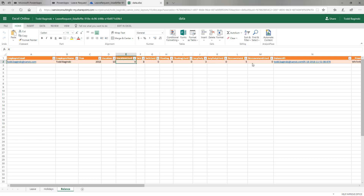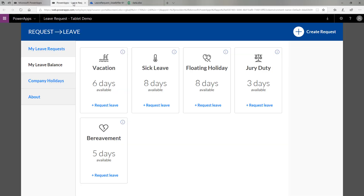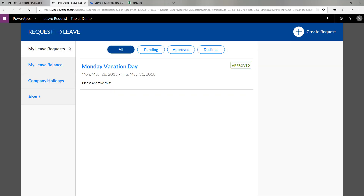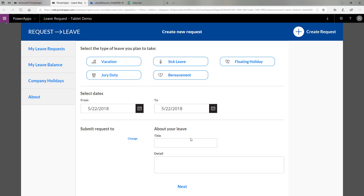This is actually how we're storing how many days you're allocated per category of leave and how many you have used. The next piece of the puzzle, returning to the PowerApp, is actually making a leave request. When I click the plus button up here, I can create a new request. This information is used to email the manager and put the information about this request into the Excel file.